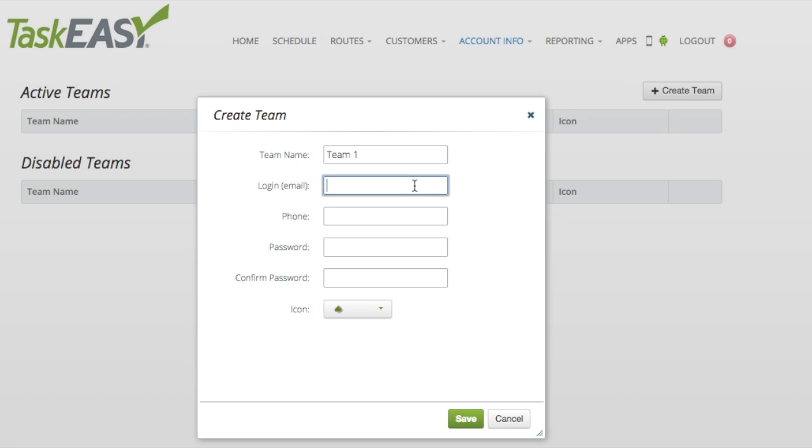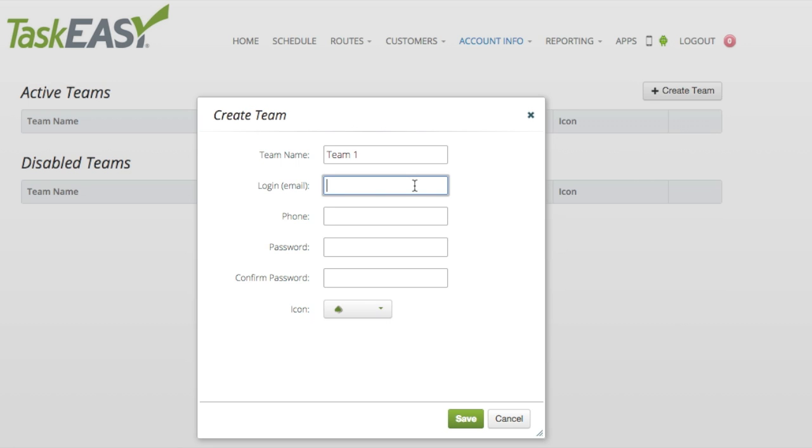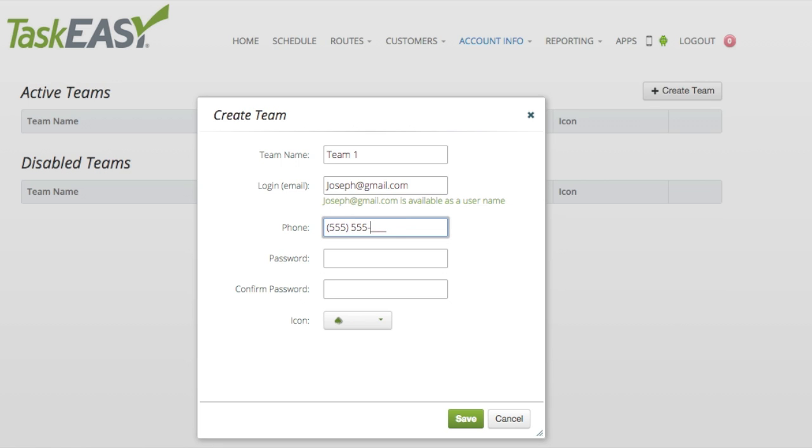In the login/email field, you will need to insert the email of the team manager who you'd like to grant app access to. I've chosen my team member, Joseph, to head up Team 1, so I'll type in his email address.